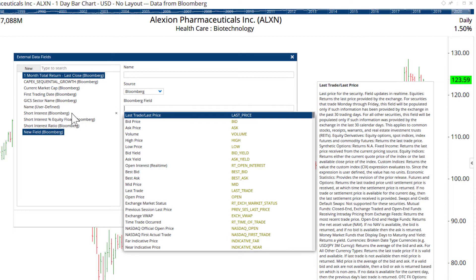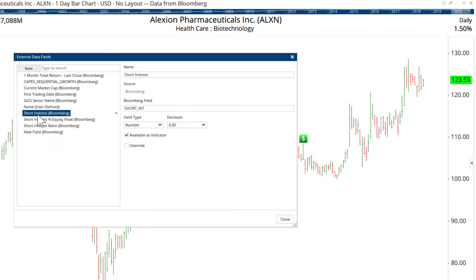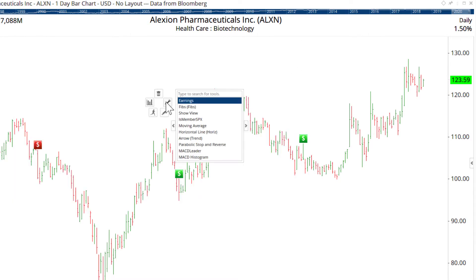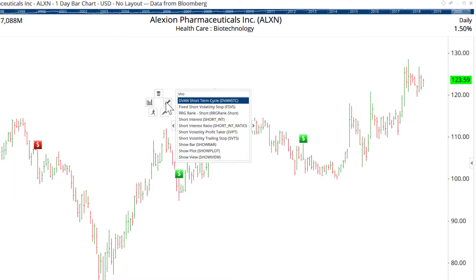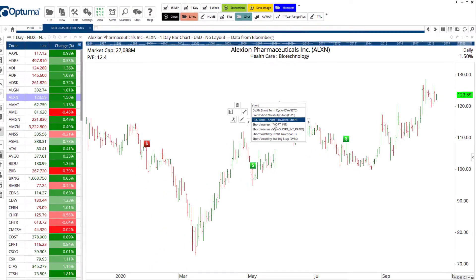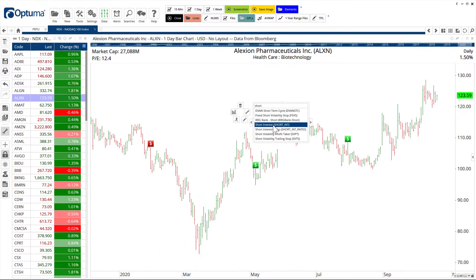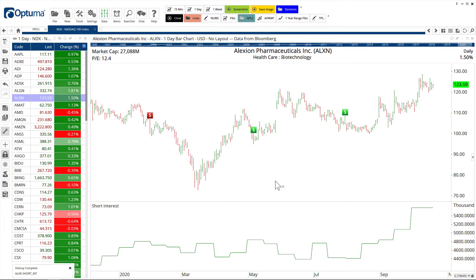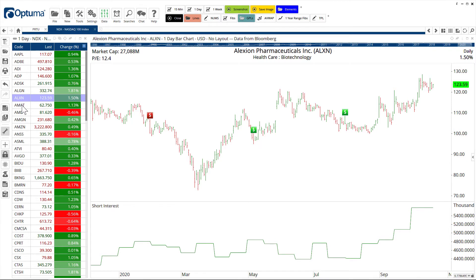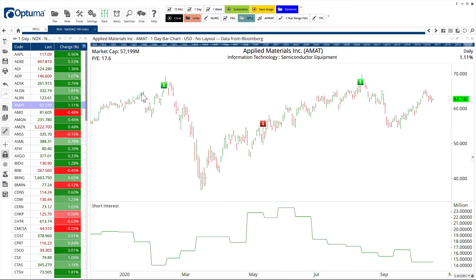For example I've already added short interest from Bloomberg and also short interest ratio. That's in our toolbox, so I can just right-click and go to short interest and it will display that below the chart. As we scroll down the watch list that will automatically update as we go down. ALXN will switch to Applied Materials with the new earnings tools and short interest levels.